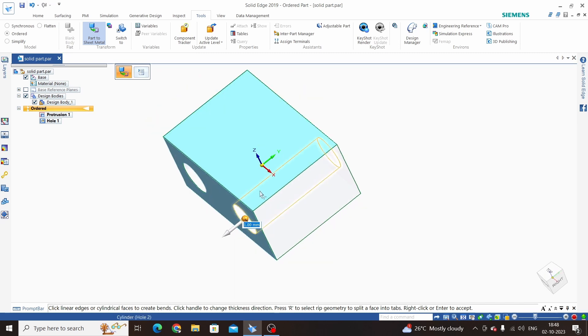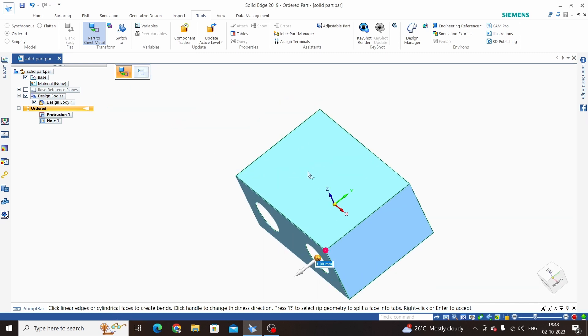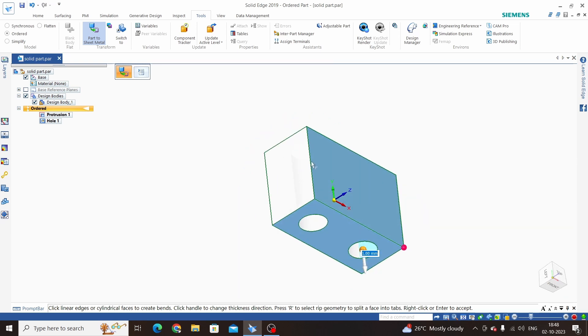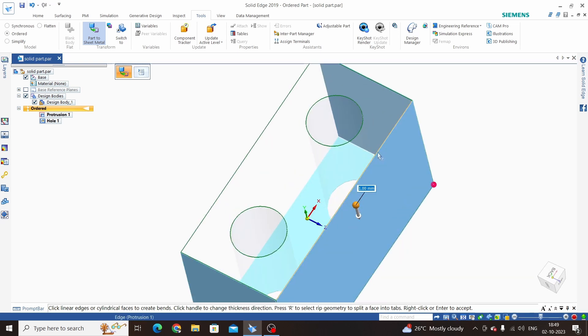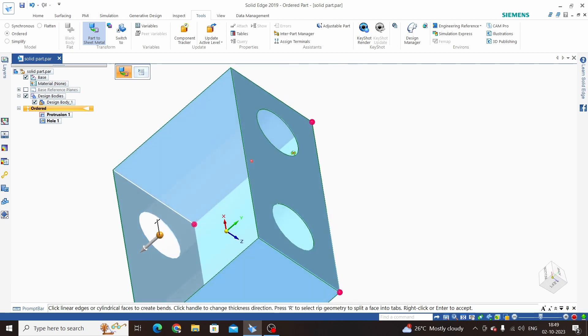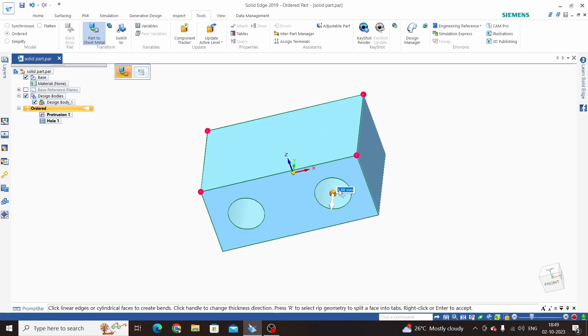Now we need to select all the edges wherever we want flanges. I have selected all the edges and select direction.